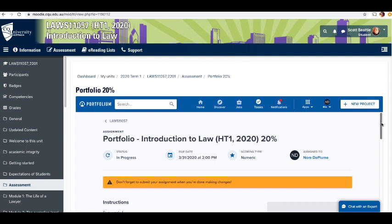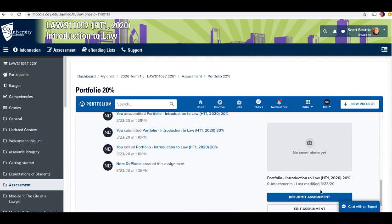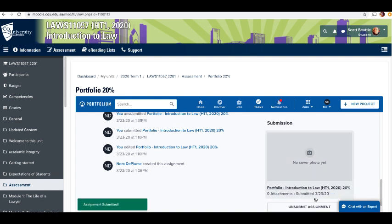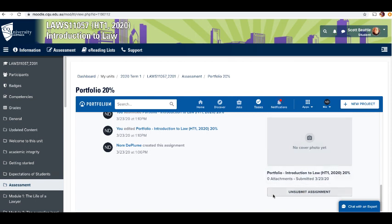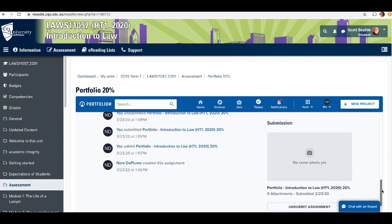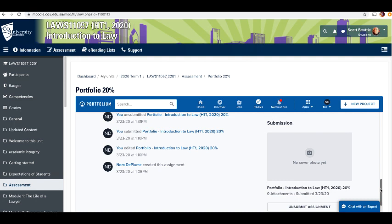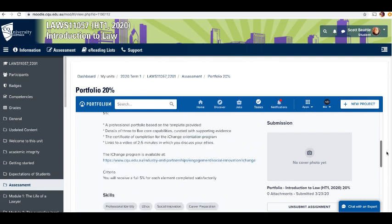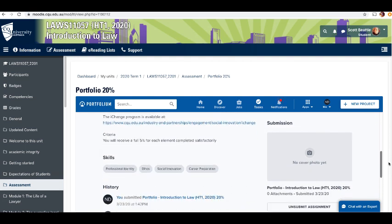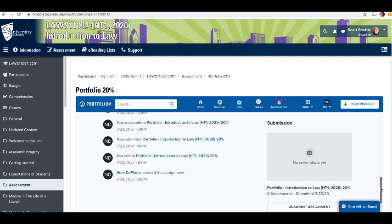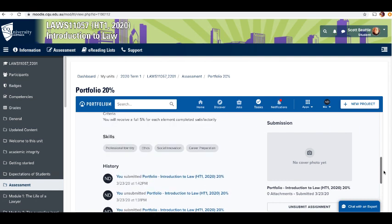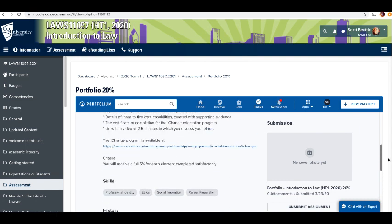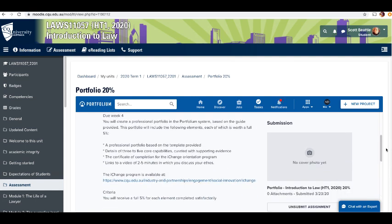When you're ready to go, you can hit submit assignment. It says assignment submitted. It also says down the bottom here unsubmit assignment, which means you're not bound to what you've submitted. You can unsubmit it and resubmit it. All this submit button does is send a notification to me in Moodle that says that person's ready to have their assignment marked. When the due date of the assignment comes up, I can look at everyone's portfolios anyway, and even if you've forgotten to submit it, it's okay because I'll be able to have a look at what you've put there anyway.